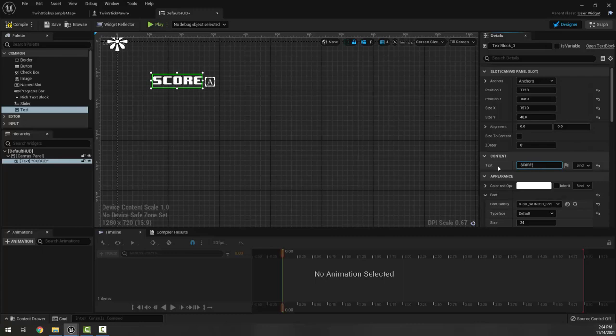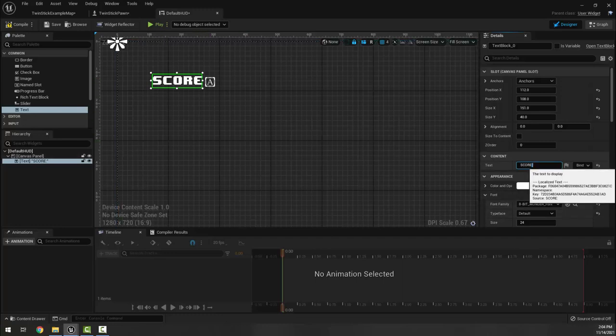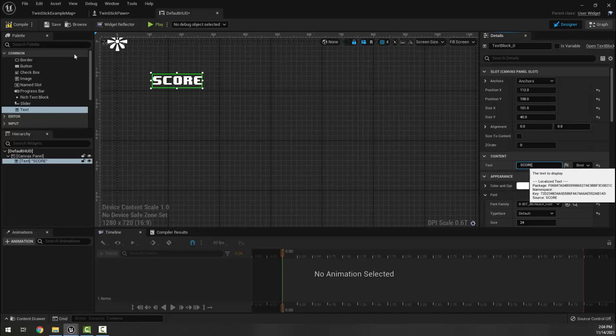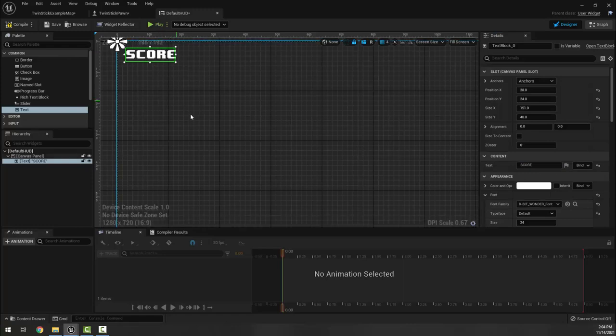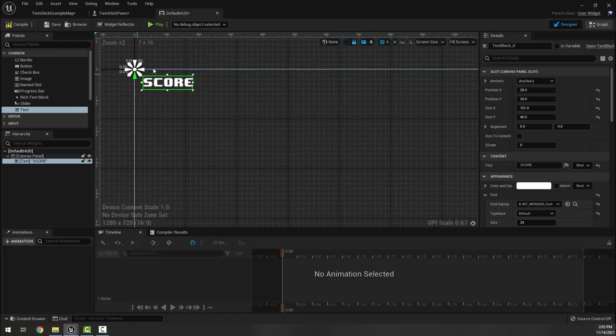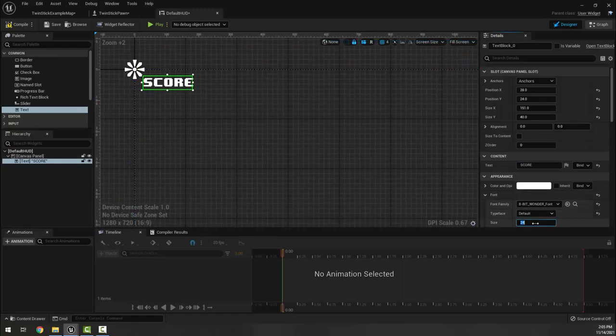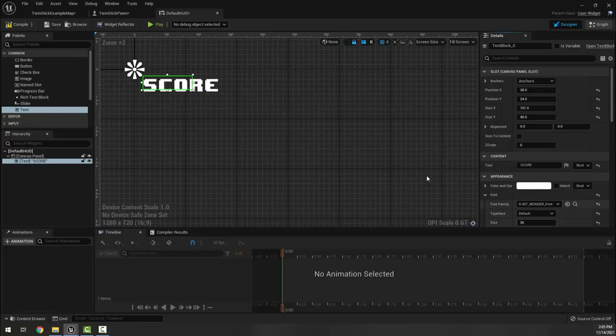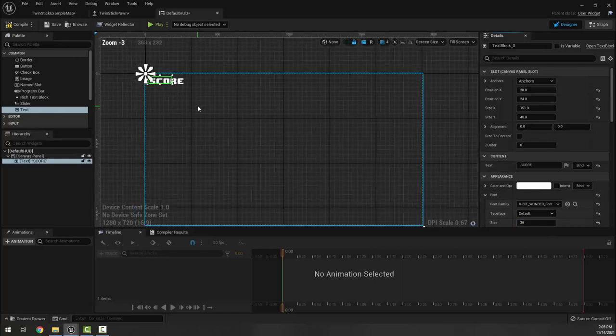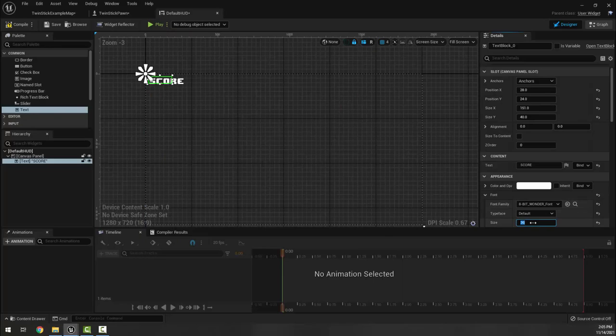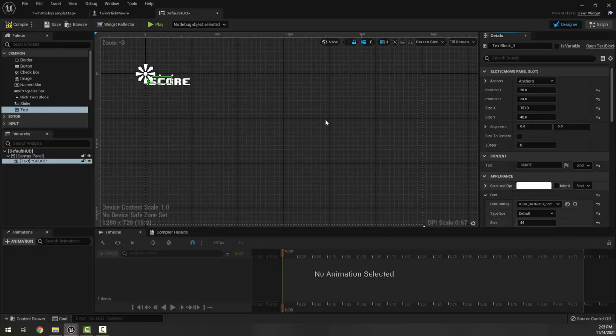Now I can come in here and instead choose 8-bit wonder as my font and have it be score. It looks like the colon is not usable in 8-bit wonder - let's see a dash, no okay, just score. With it stuck to the upper corner, maybe up my size here to like 36, maybe even a bit more, let's do like 44. That's good.